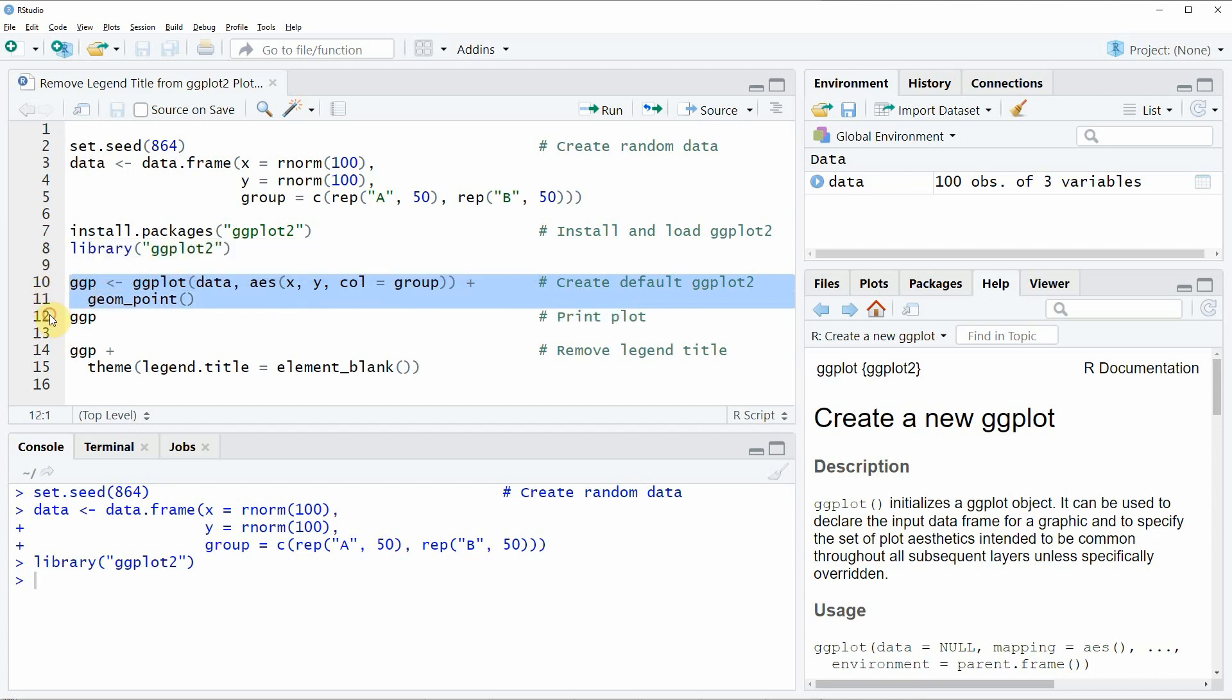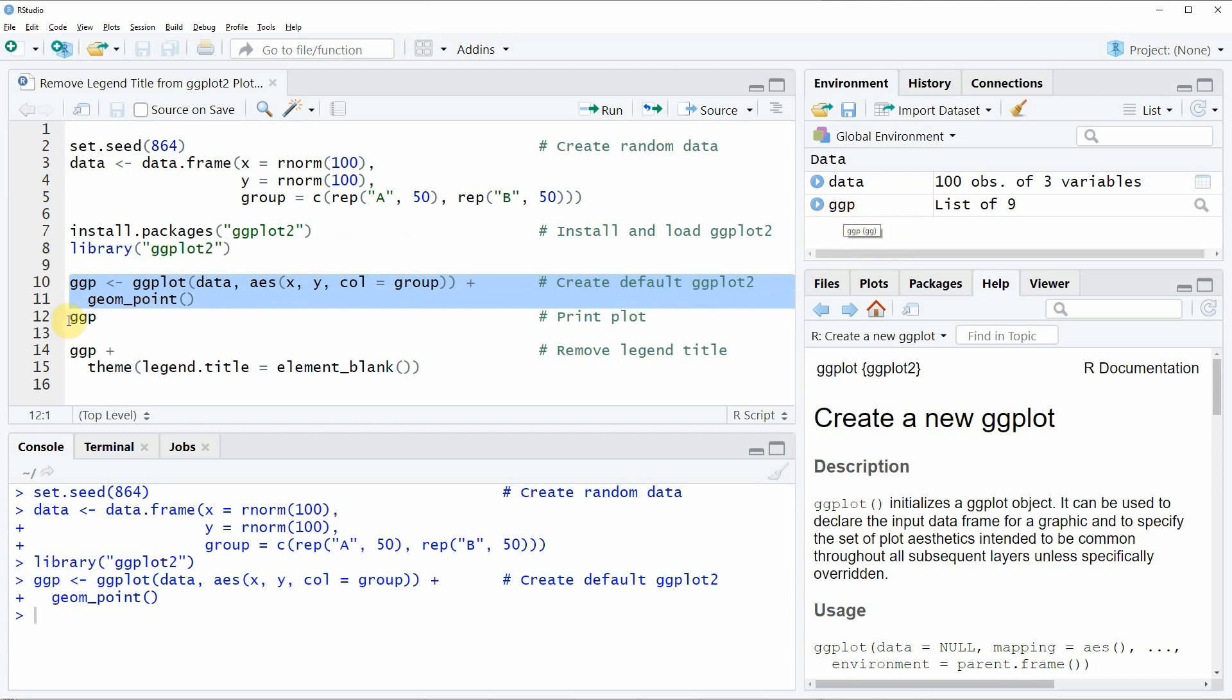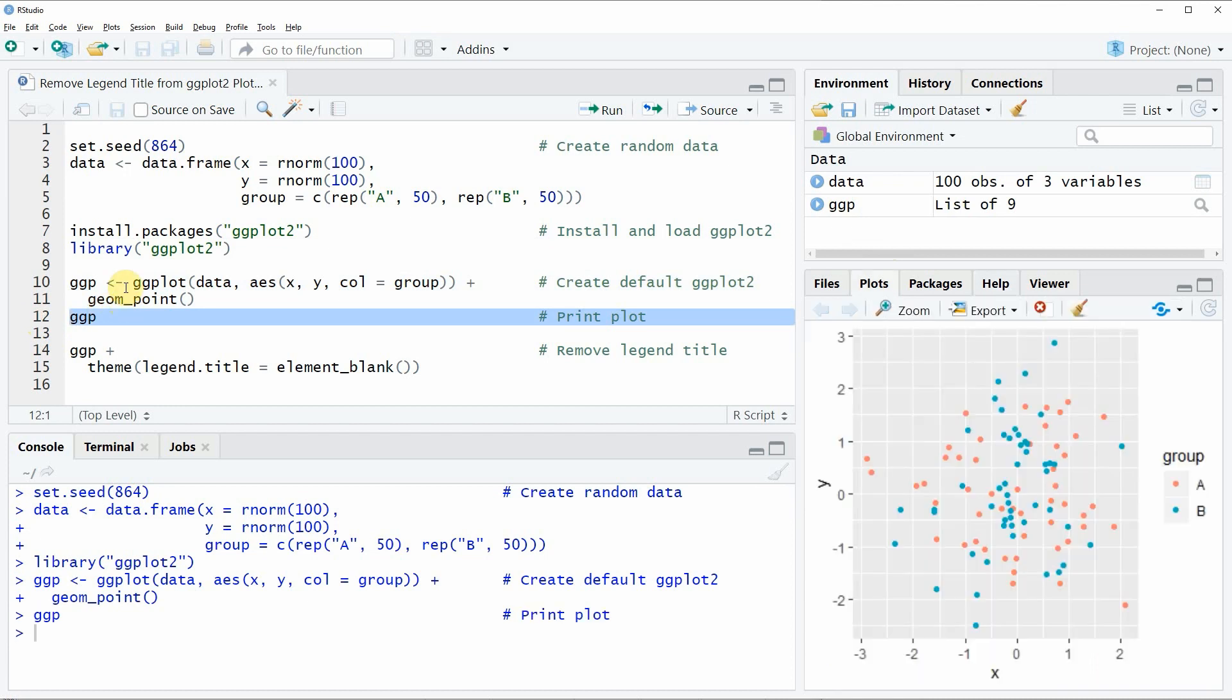In these lines of code, we are storing a ggplot in the data object ggp. So if you run lines 10 and 11, you will see that a new data object appears at the top right, which is called ggp.